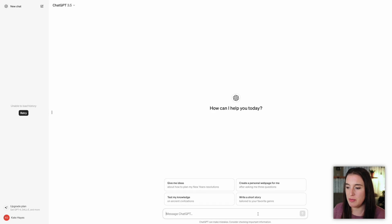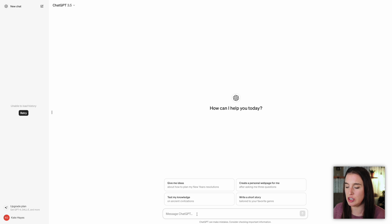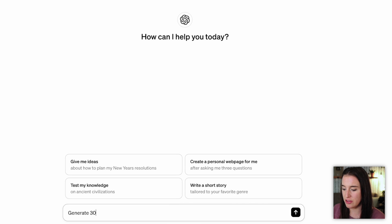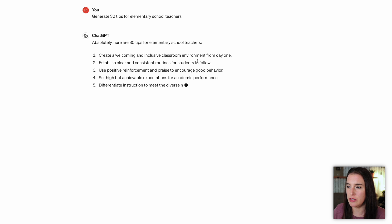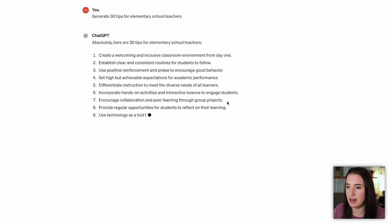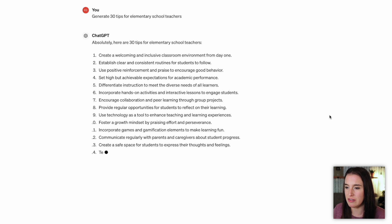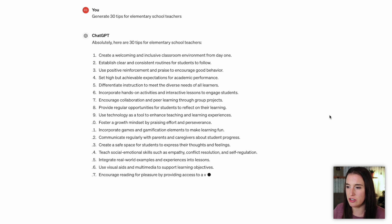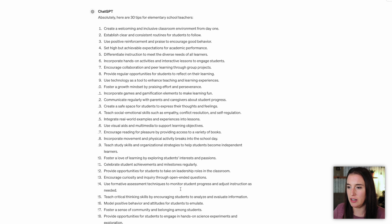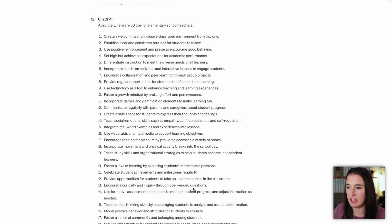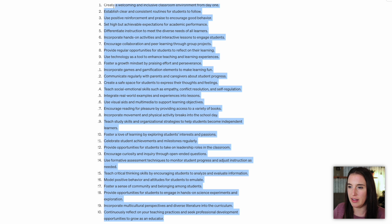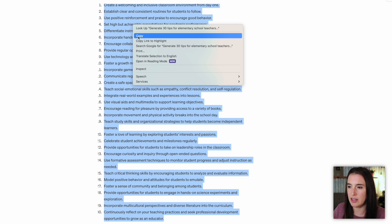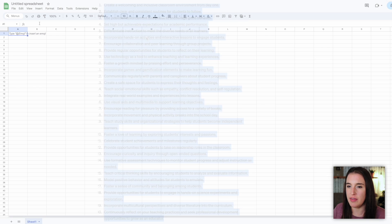So let's say I'm making content specifically for elementary school teachers. I'm going to come into ChatGPT and give it a prompt that says something like generate 30 tips for elementary school teachers. Then ChatGPT is going to go ahead and generate all these 30 different tips for teachers, which I'm then going to look through and make sure I like all of them. And if I do, I'm going to click and drag to highlight all of these, right click and choose copy.